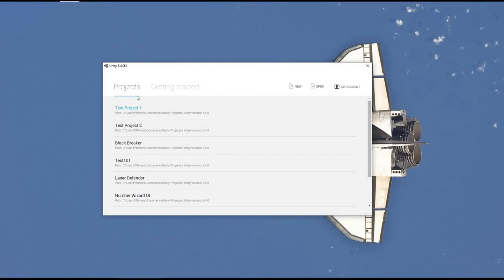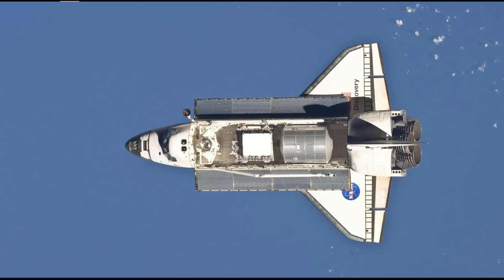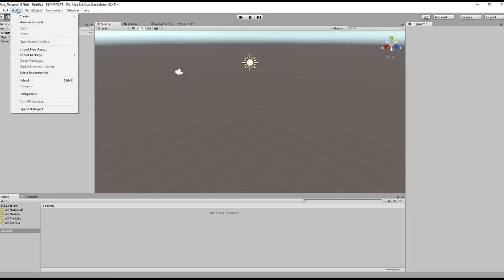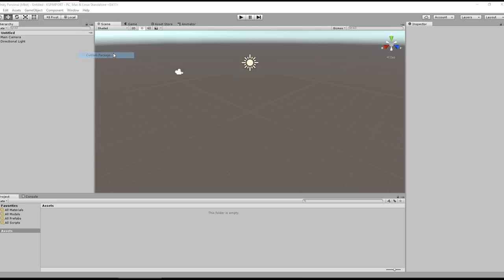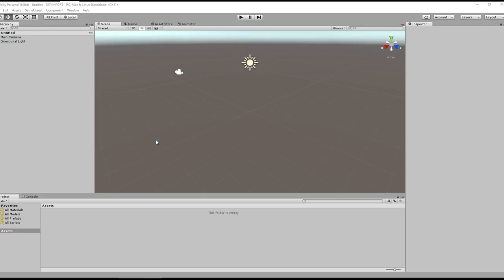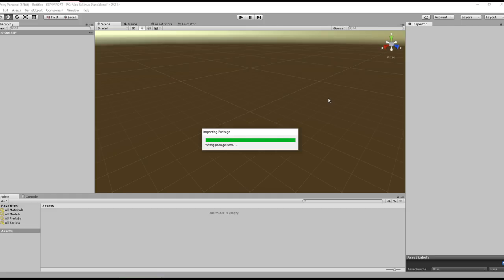When you open up Unity you have the option to open or create a new project. I'm going to create a new project called KSP_IMPORT. You can add an asset package here under Assets > Import Package > Custom Package. You'll need to search the web and find KSP Part Tools. Import that asset bundle — it gives you the Import Unity Package window and we import everything, which unpacks all the KSP assets including the KSP shaders.